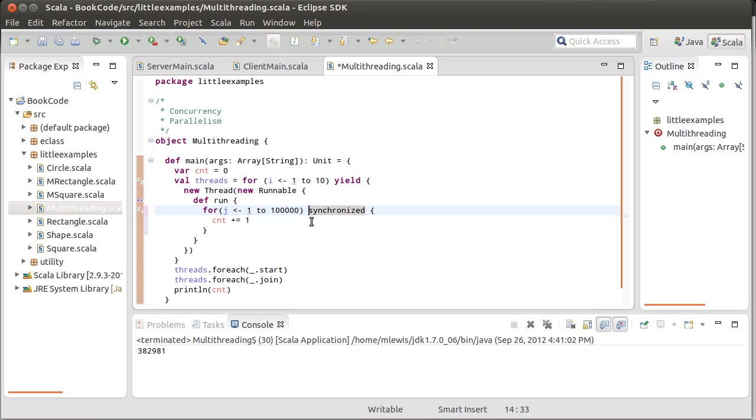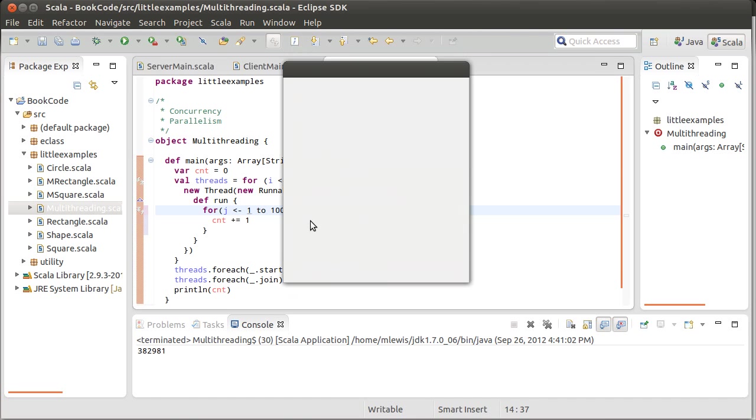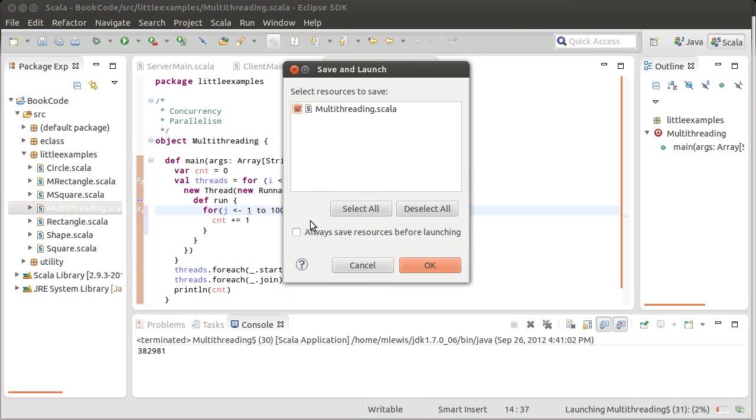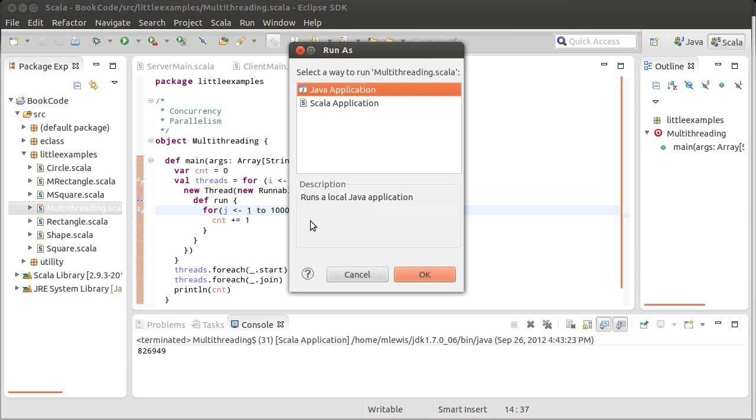And they all have a method in them called synchronized. Now, if I do this, it turns out this won't work. This does not do what I want. I still get the wrong answers.